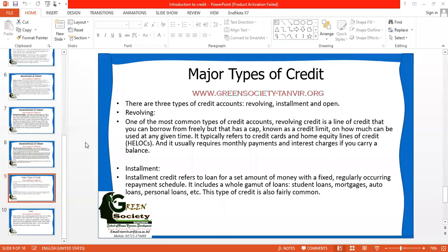We have already covered what is credit, credit history, what are the limits of credit history, and then we have covered advantages and disadvantages of credit. And now we are going to start major types of credit.